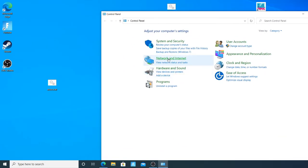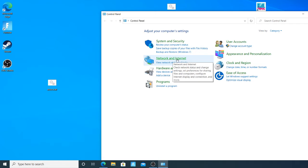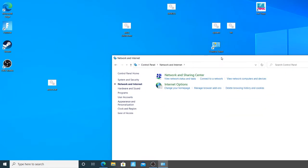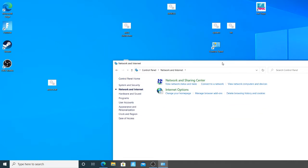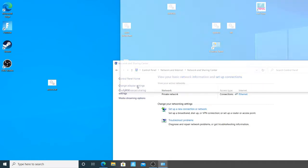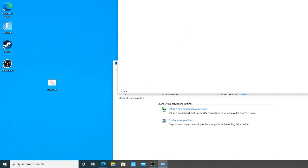Then you're gonna want to go to network and internet right here, Network Sharing Center, Change adapter settings.